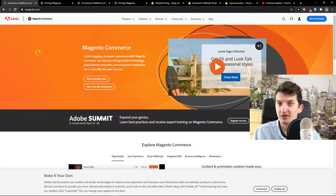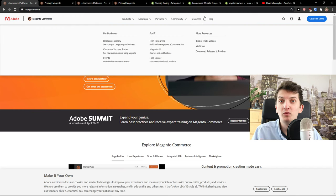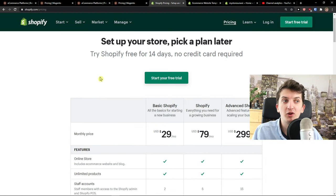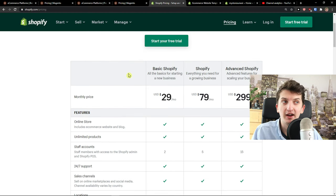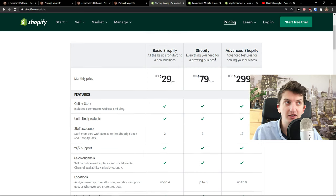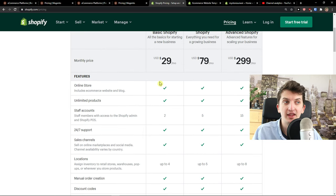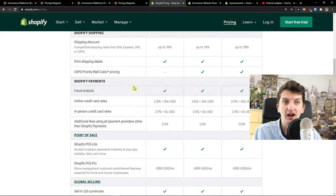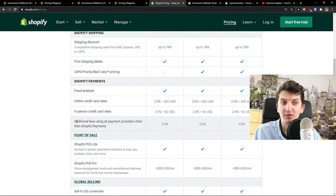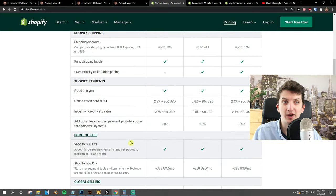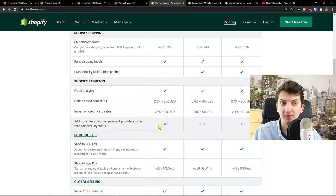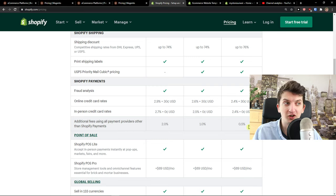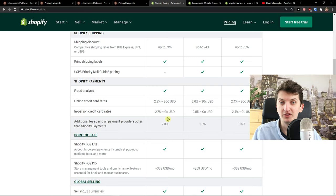So Magento is free, it's open source, so you can do whatever you want with it. When you compare it to Shopify, you've got three plans: Basic Shopify, Shopify, and Advanced Shopify. The biggest differences are in Shopify payments. When you come here, additional fees using all payment providers other than Shopify payments are 2%, 1%, and 0.5%.